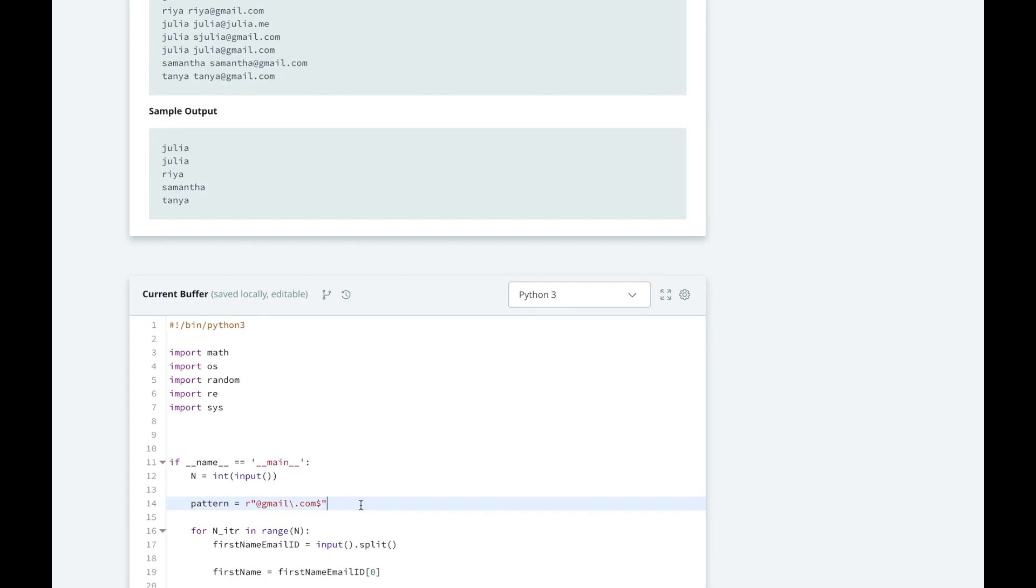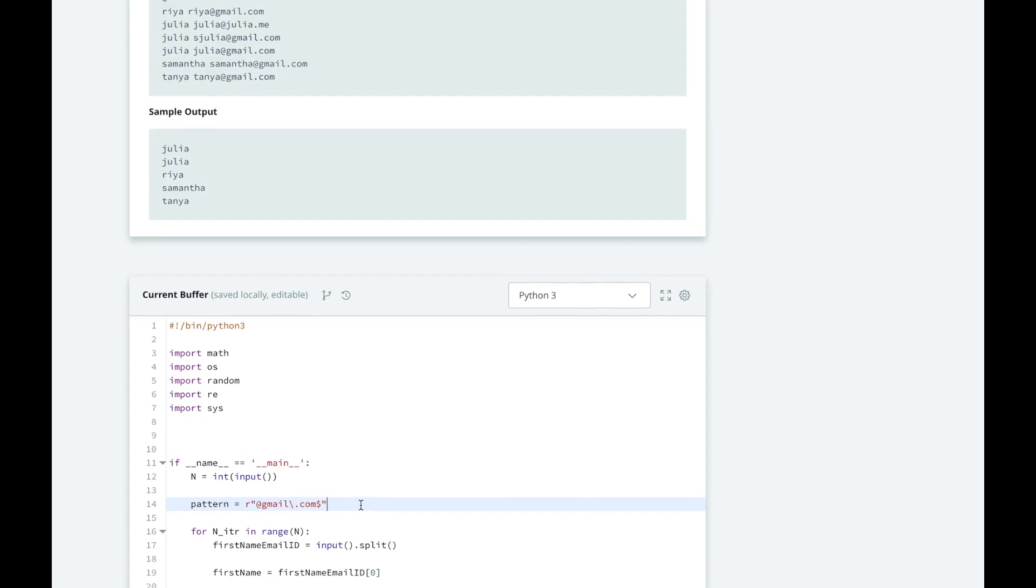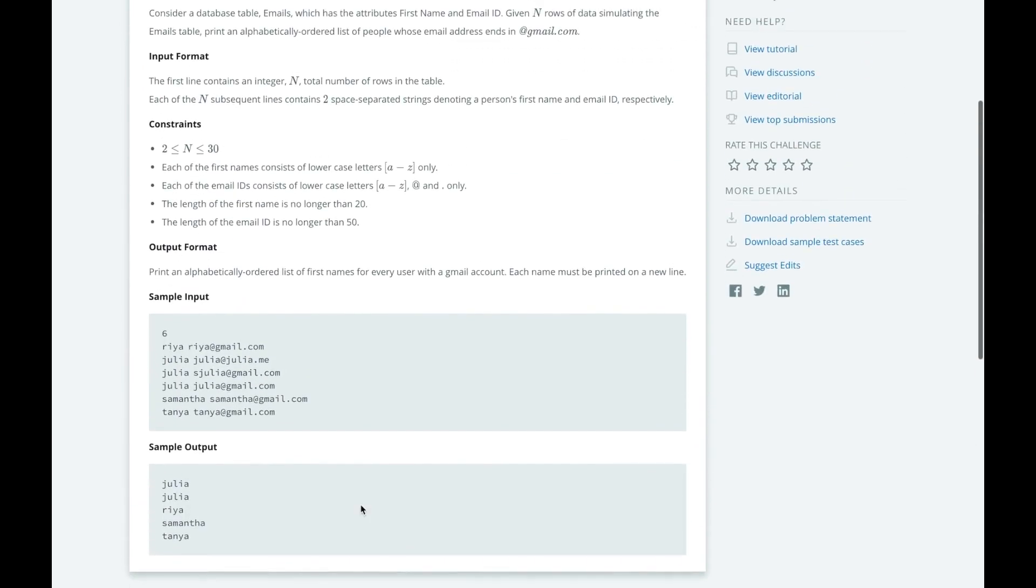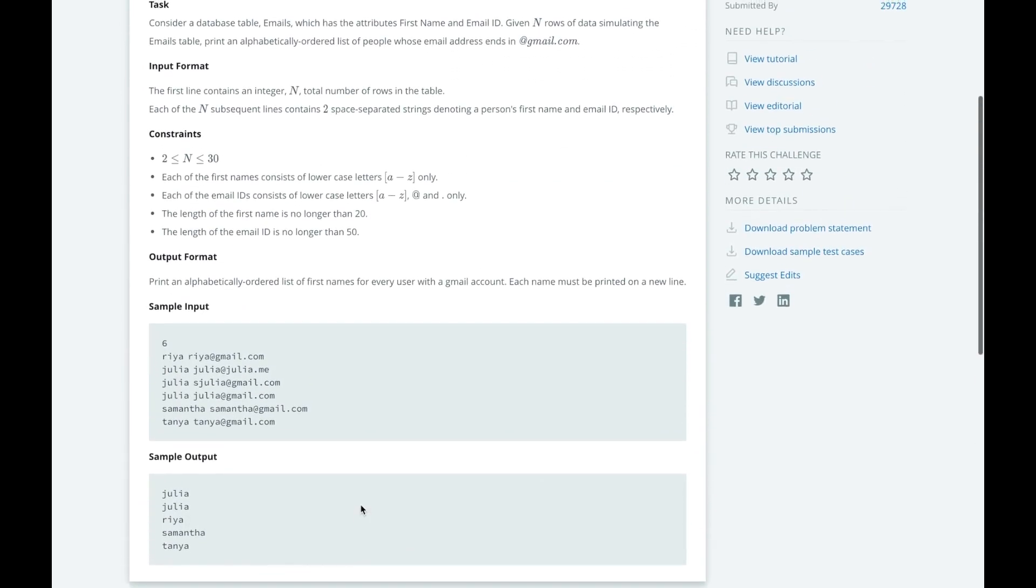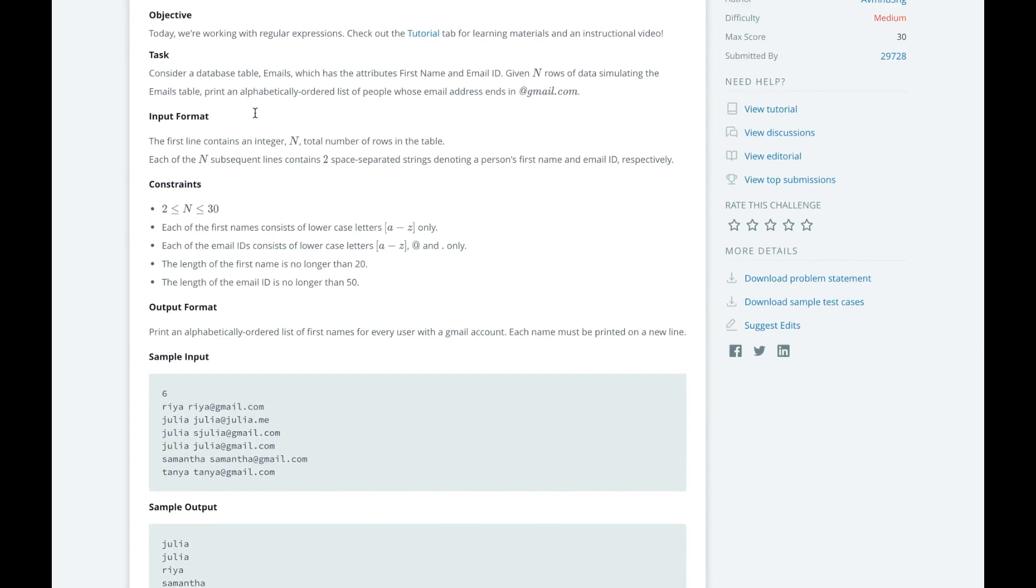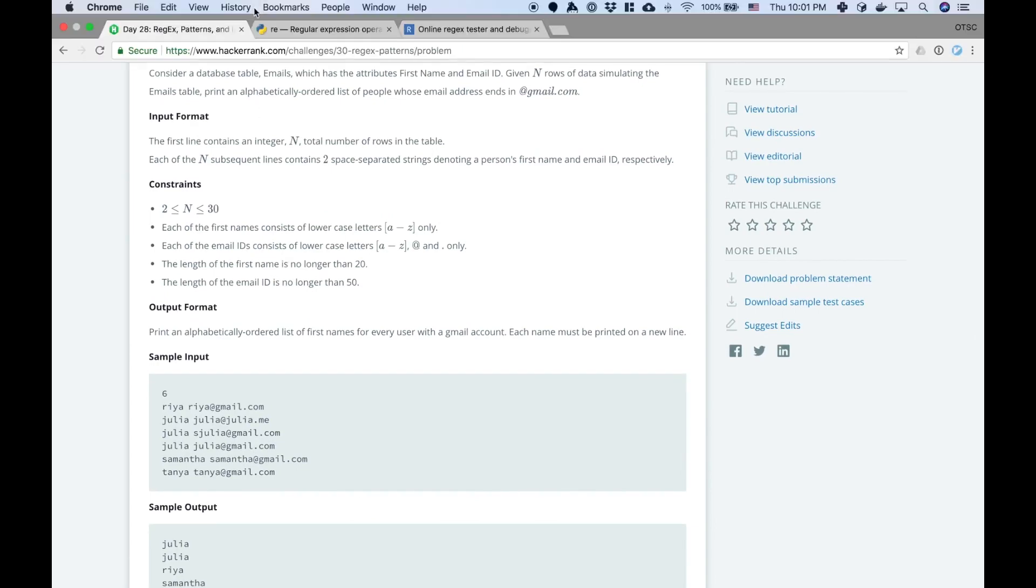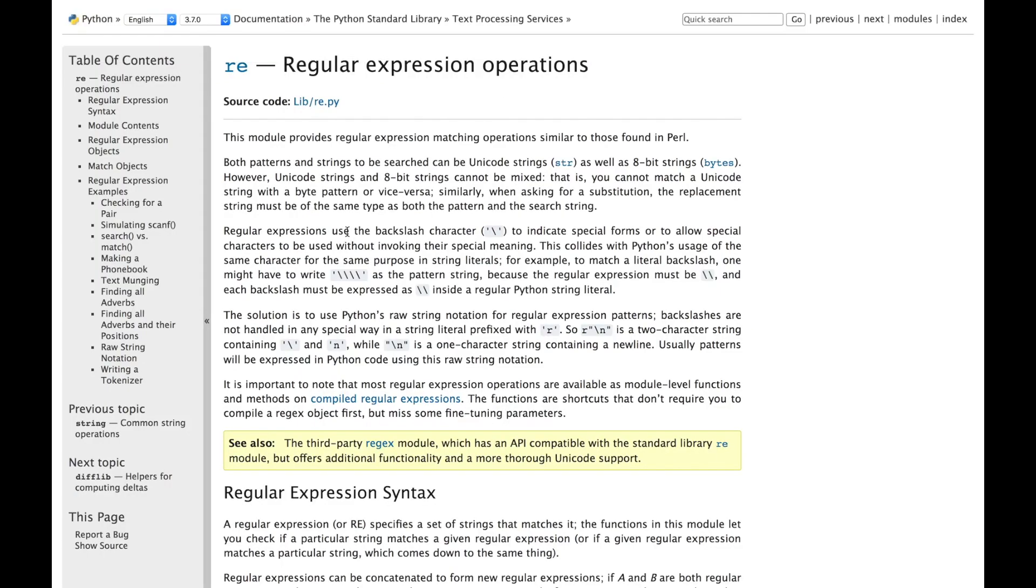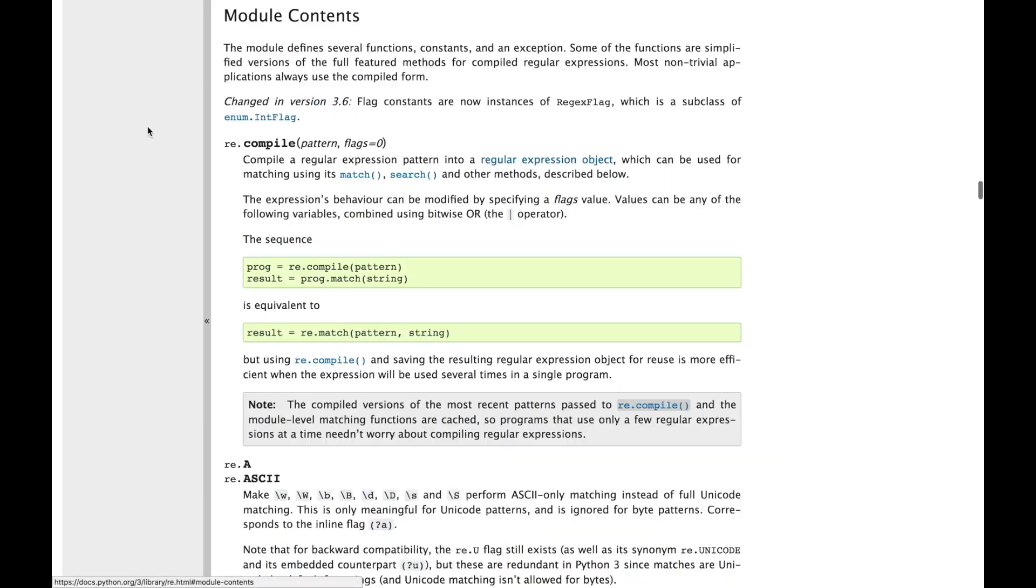Now how do we use the regex package in Python? Well, I've also linked the documentation here for Python 3.7 for the regex package. You should take a look at this if you're not familiar. I'm going to skip over most of it, but I'm going to show you what I'm going to use to figure out how to use this. So module contents is going to talk about what is available in this module that we're importing.